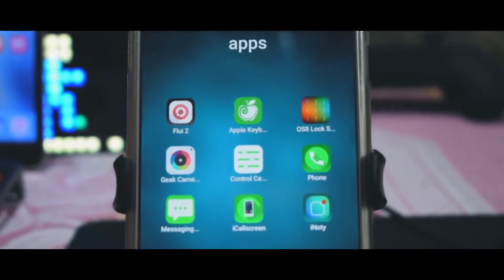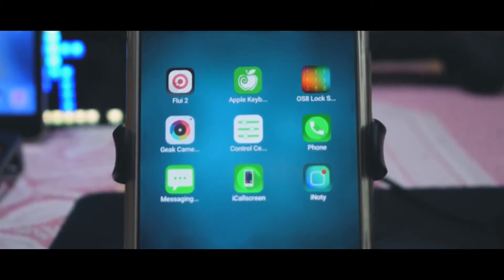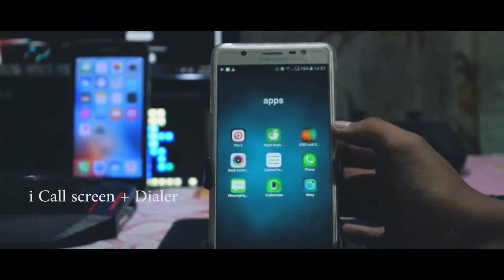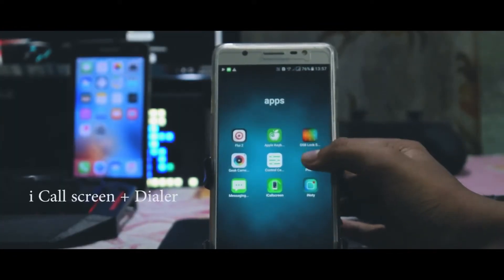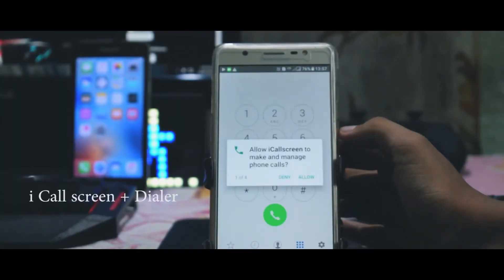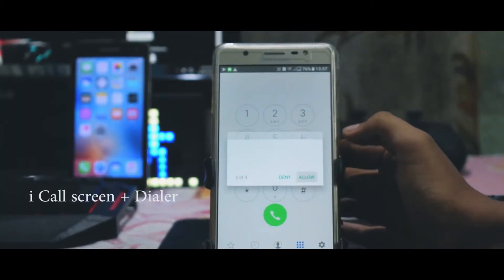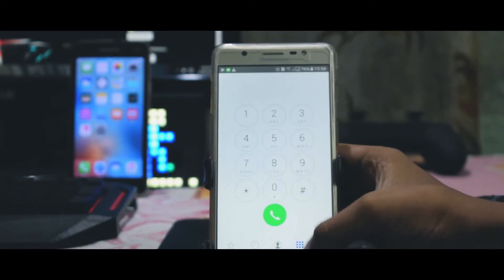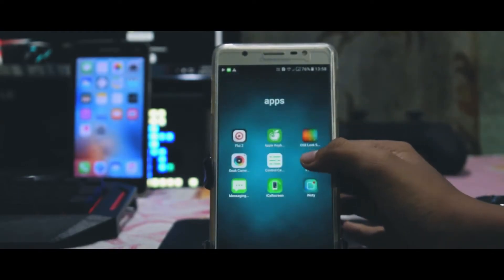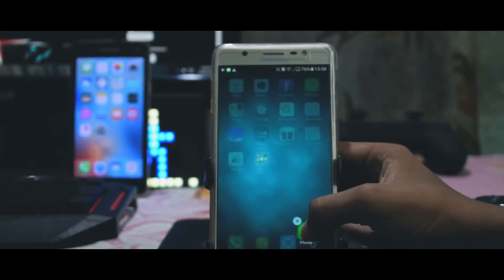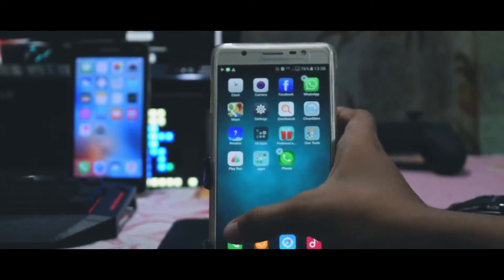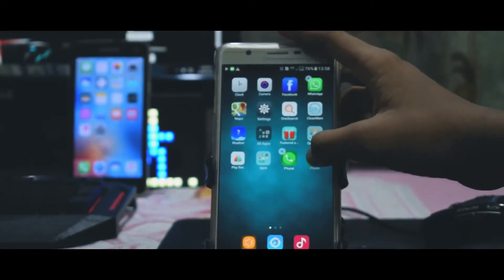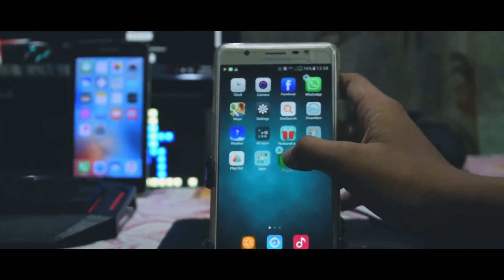Starting with the first one, I have chosen the iCallScreen app to get full screen caller ID and dialer screen similar to iOS. After installing this app, just replace it with your default caller app and now you can receive and make calls in a similar manner as you do on an iPhone.